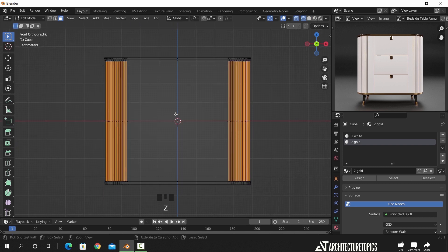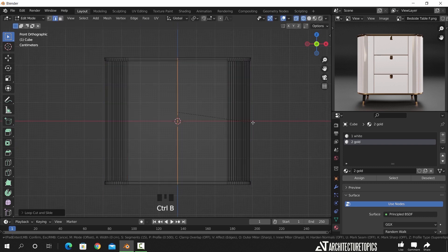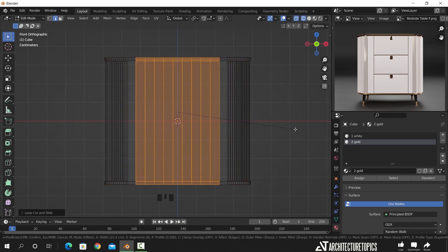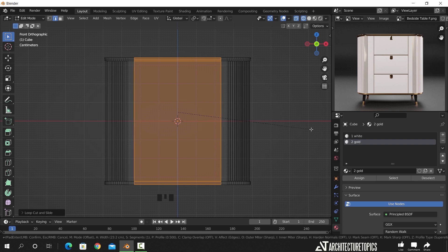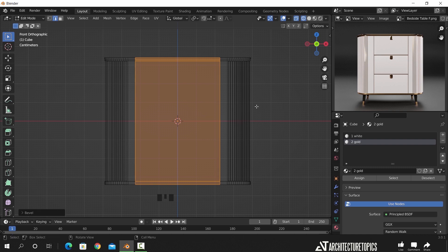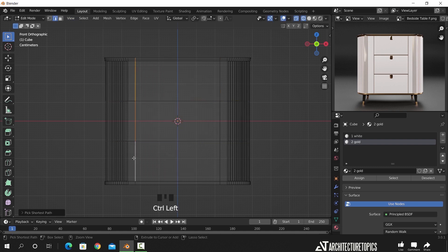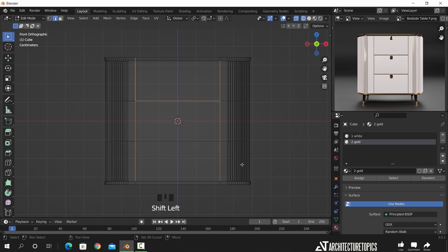Once we are done with the corners, we can add a new cut on the middle part to mark the drawers area. As before, add a cut with Control R and bevel it. We also added two extra cuts to mark the horizontal lines. After that we can select those front edges and bevel them a bit, then we will extrude them to inside.